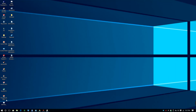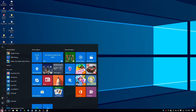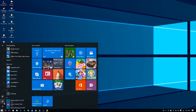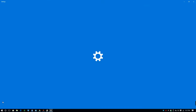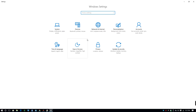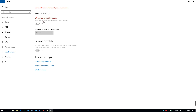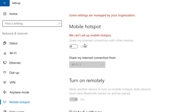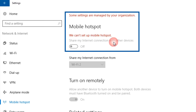You're trying to use the Mobile Hotspot feature on your Windows 10 computer, but it seems to be disabled. Maybe the system administrator did it, or perhaps someone else messed with the settings without your knowledge. Or maybe you just don't know how to enable it yourself.